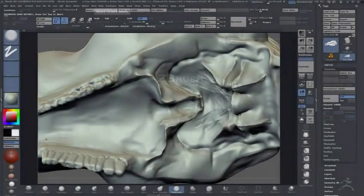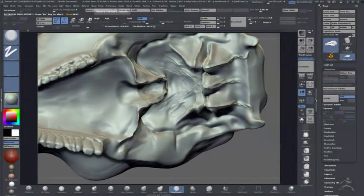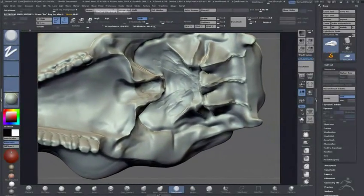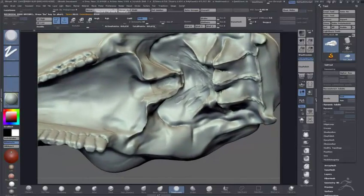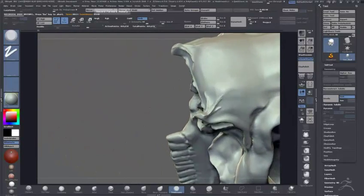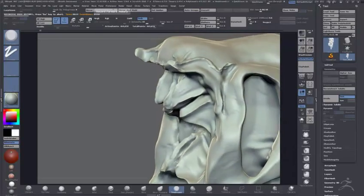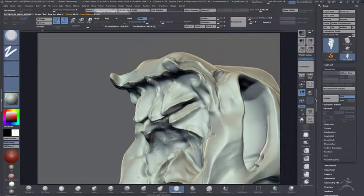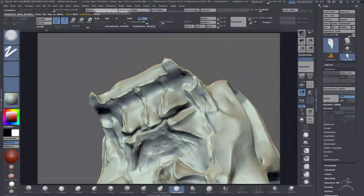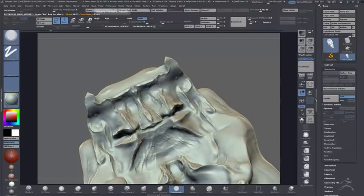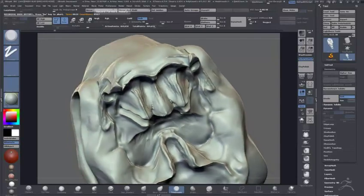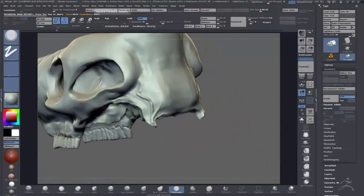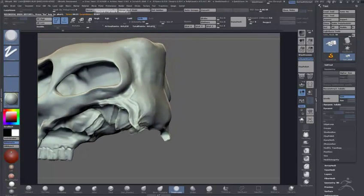I just turned it into a Dynamesh and started sculpting. This is halfway through the sculpt. I did actually sculpt from the very end of that other short clip at the base mesh—that was the end of it just before I dynamished it and started sculpting straight on it.